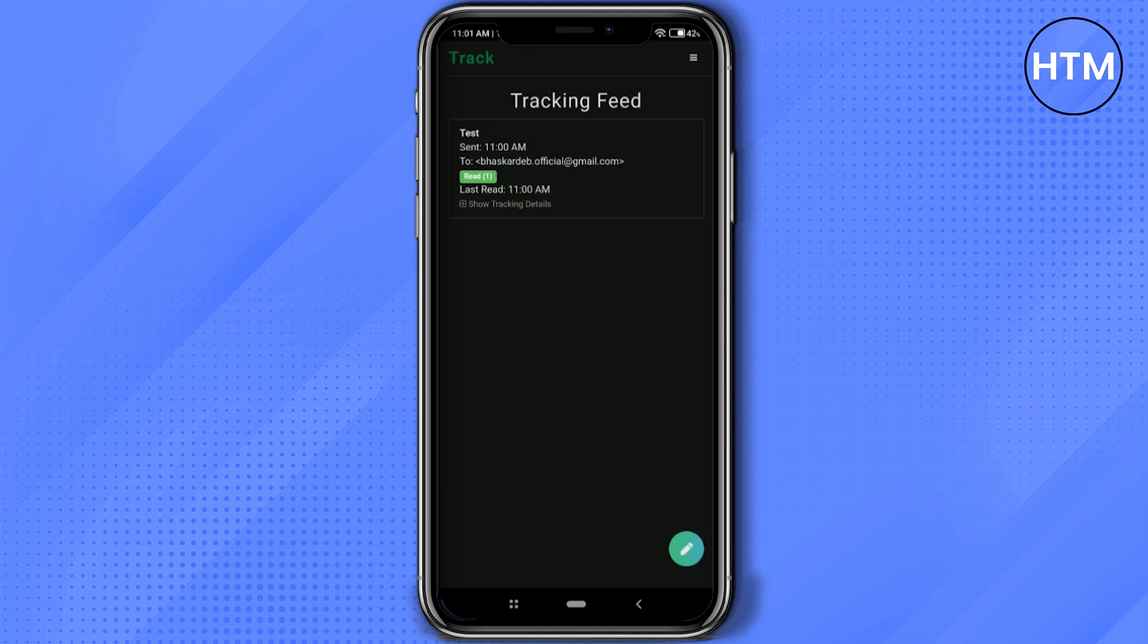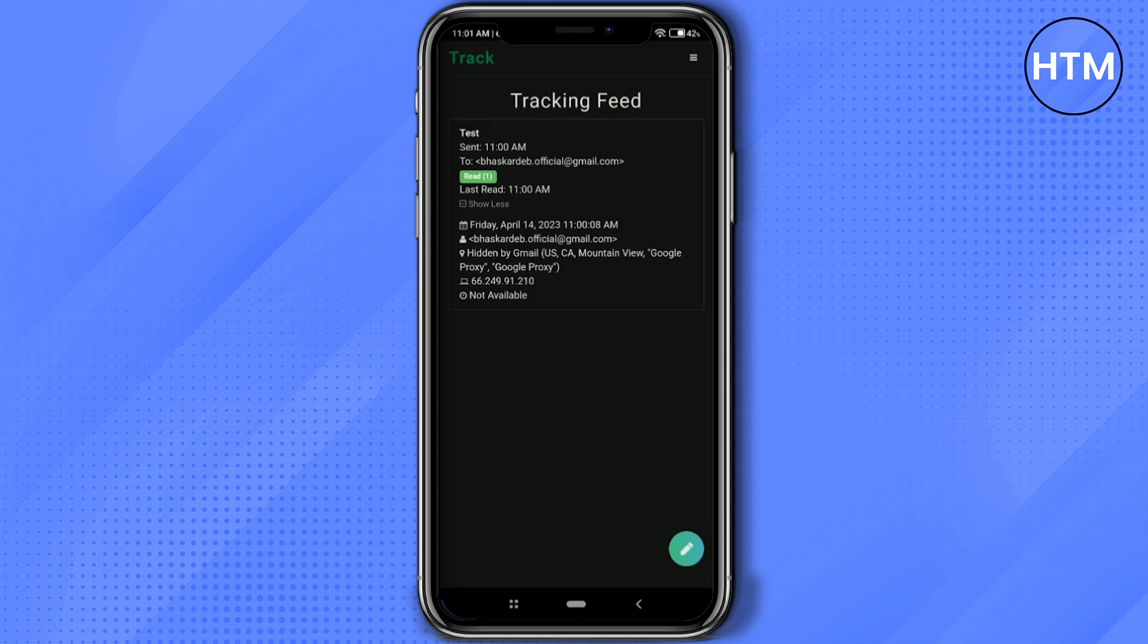As you can see, this is tracking the email. If you click on 'Show Tracking Details,' you'll be able to see a whole lot of information here, like IP address, the place where the email has been sent, the date, time, etc. Whenever the person you sent the email to opens the mail, it will be notified here.